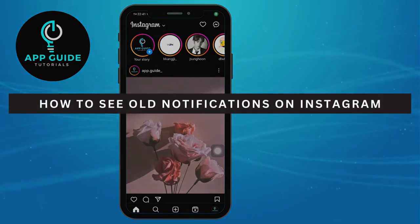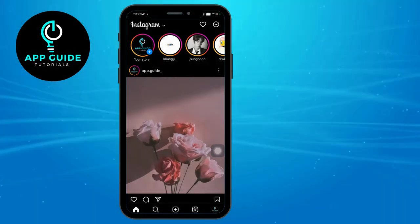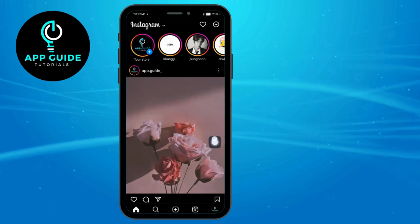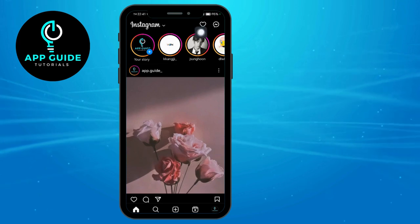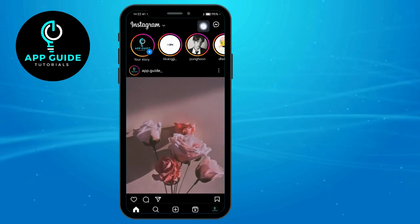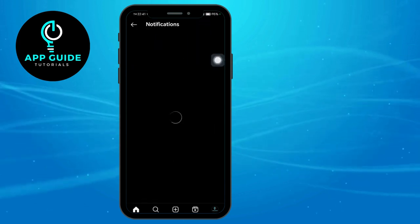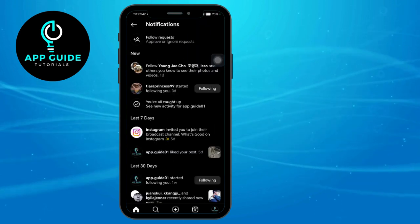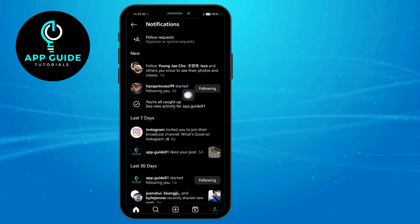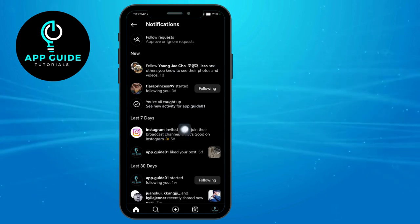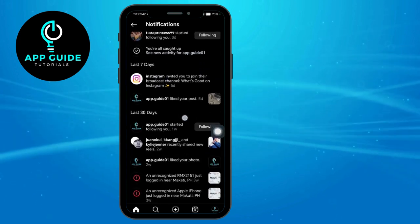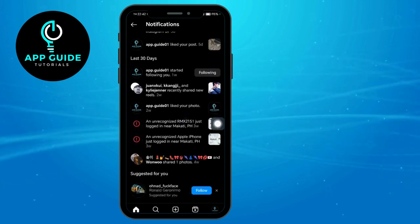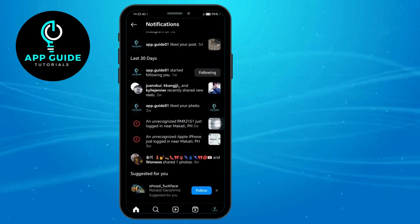How to see all notifications on Instagram. In order to see your notifications, you can head over and click on this heart icon that you can see right here. You should be able to see the notifications which are new from the last seven days as well as from the last 30 days.